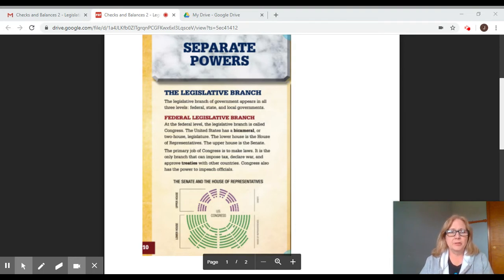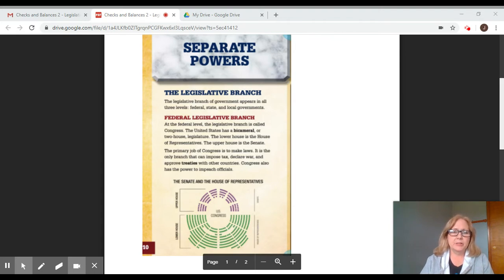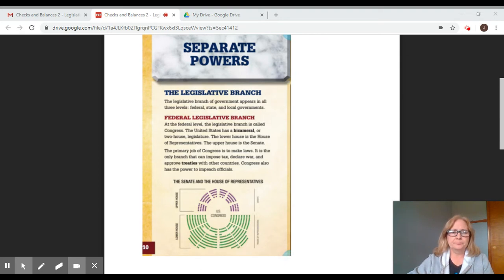Federal legislative branch. At the federal level, the legislative branch is called Congress. The United States has a bicameral, or two-house, legislature. The lower house is the House of Representatives, and the upper house is the Senate. The primary job of Congress is to make laws. It is the only branch that can impose tax, declare war, and approve treaties with other countries. Congress also has the power to impeach officials.